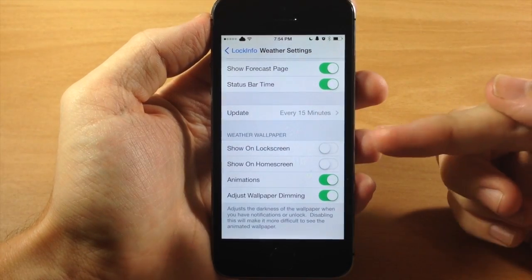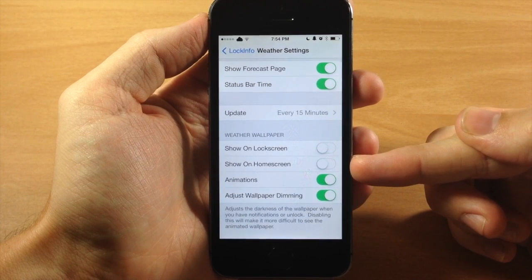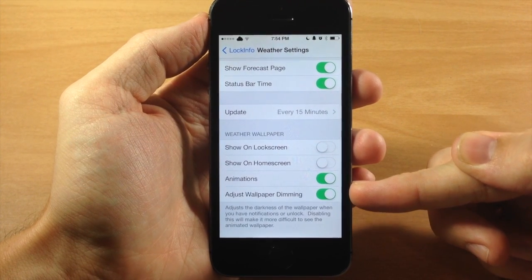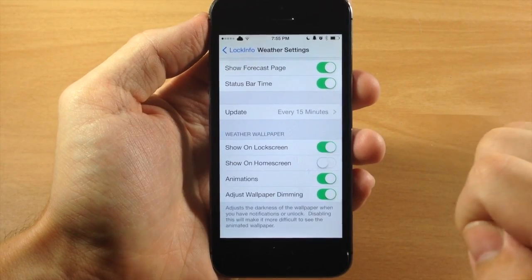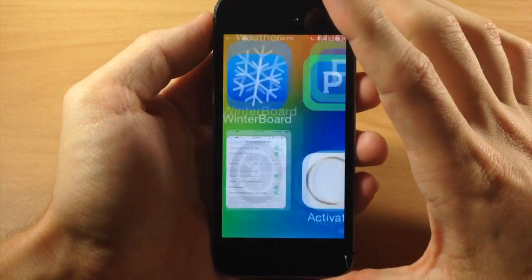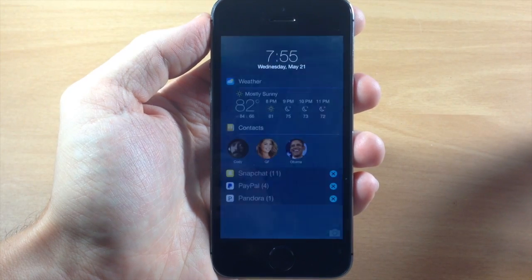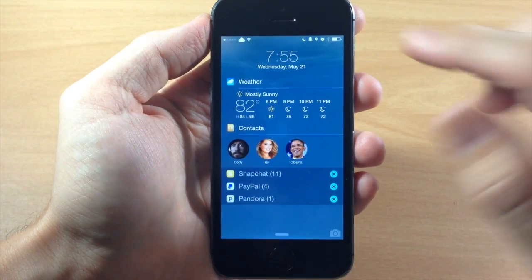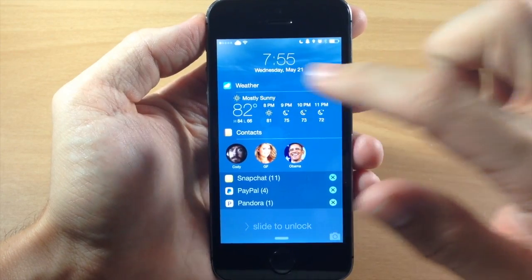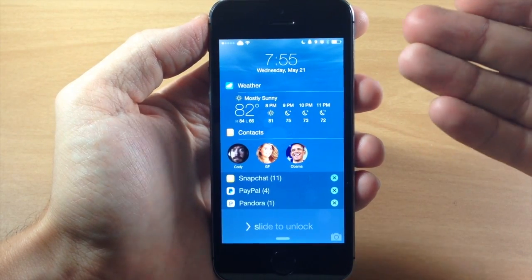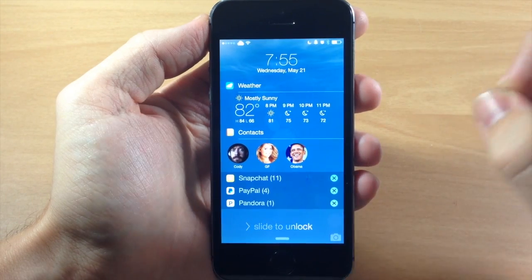Scrolling down, we have weather wallpaper — you can show this on the lock screen, show it on the home screen, turn on animations, and adjust wallpaper dimming. Let's toggle this on and go to the lock screen to see what it looks like. You can see in the background it has an animated wallpaper — it's a bit hard to see, but you can see the clouds moving, and it's based on your current weather conditions.